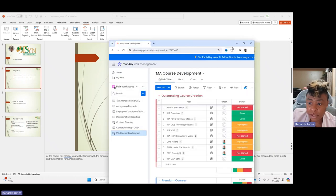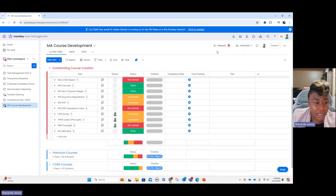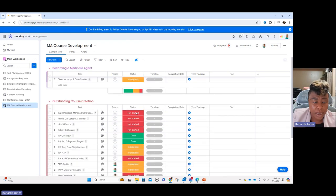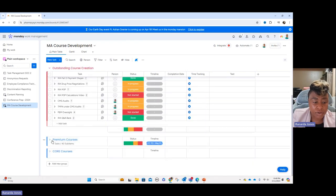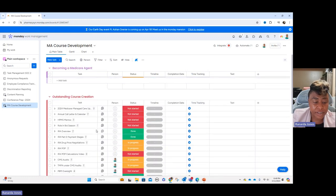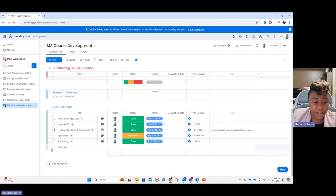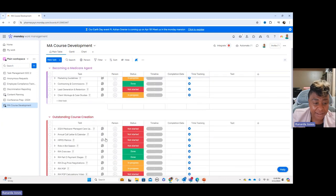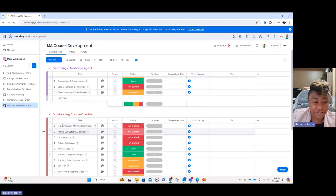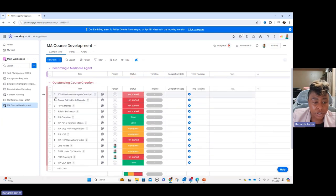The next thing is how I keep track of what I'm doing. I use something called monday.com, which is a project management tool. In monday.com you can see all of my courses — I had the premium layout and the core layout. I've done the bulk of these. To figure out what I have left, I added a course called 'Becoming a Medicare Agent' and listed what was outstanding from my premium package.